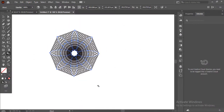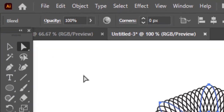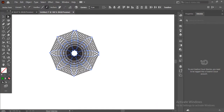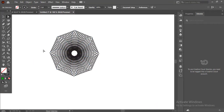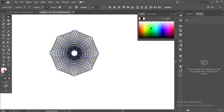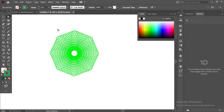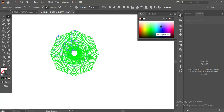Now play with some colors to make it even better. For that we will use the direct select tool and select specific areas for specific colors for the best result.